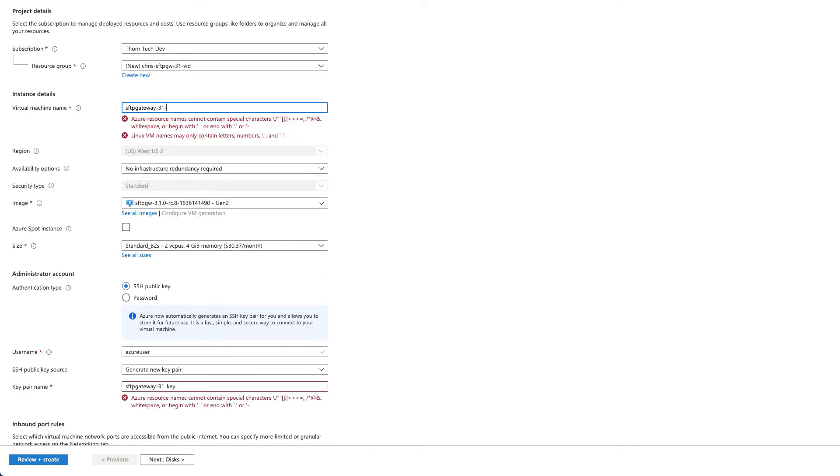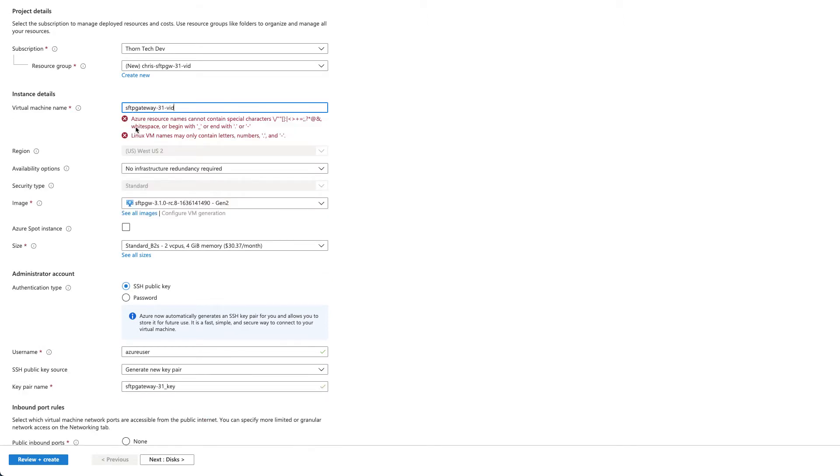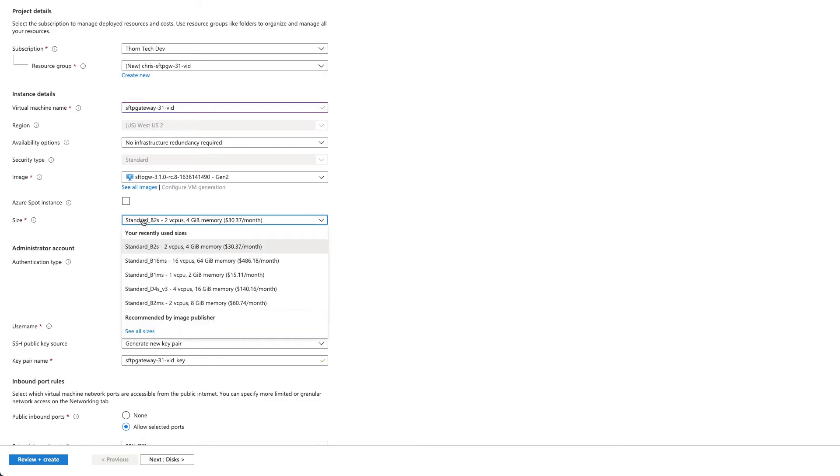Then select the VM size. For testing purposes, we recommend a B-series VM. And for production servers, we recommend a D-series VM.